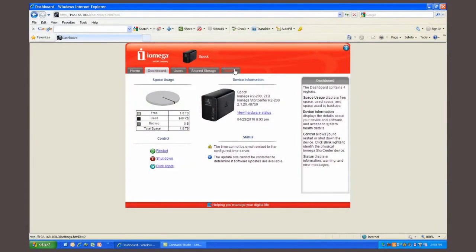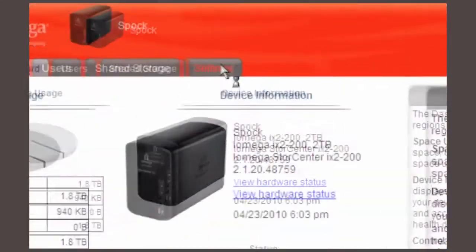Using the iOmega Store Center Manager user interface, go to the settings tab and select torrent download.